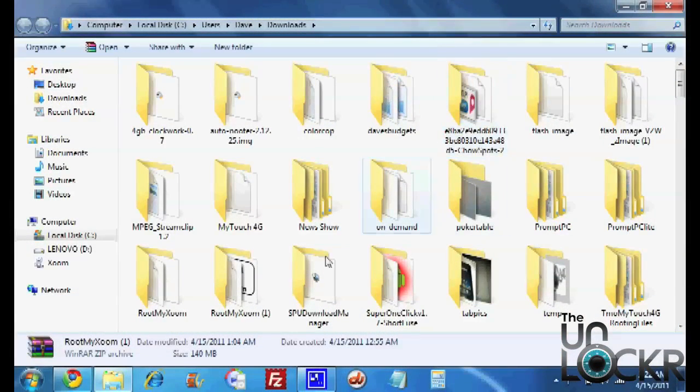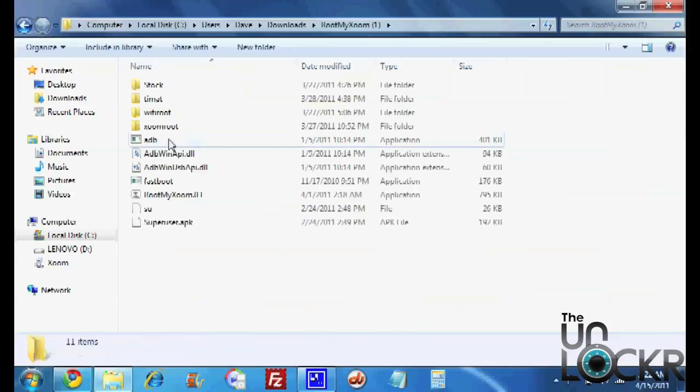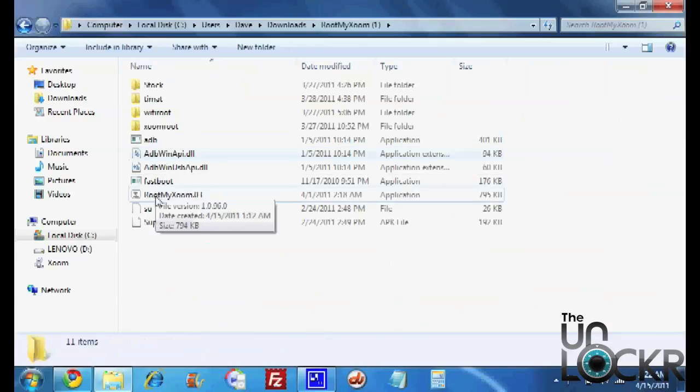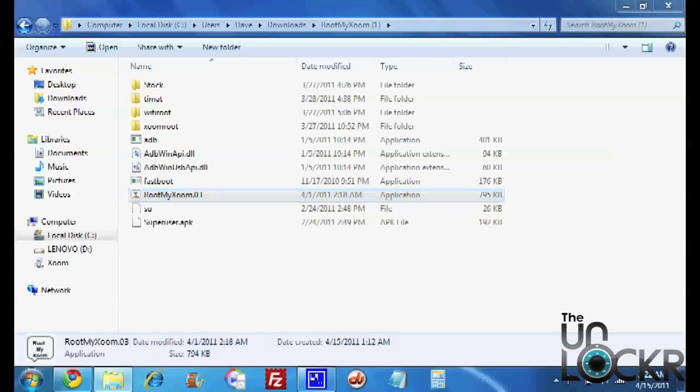Okay, now when the root my Zoom folder appears, we're going to double click that. Right click root my Zoom, hit run as administrator. If you don't have that option, just hit open.